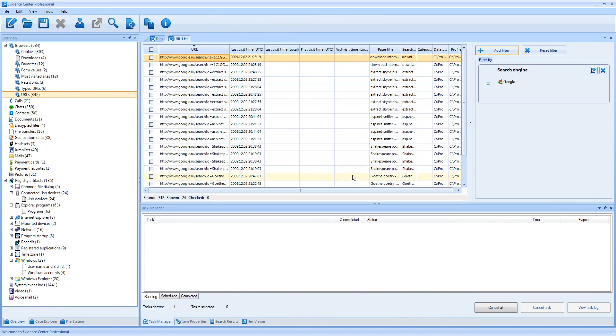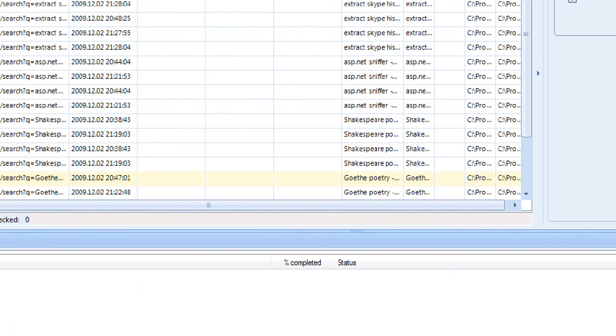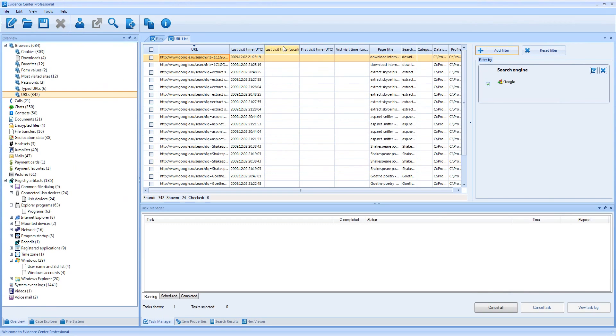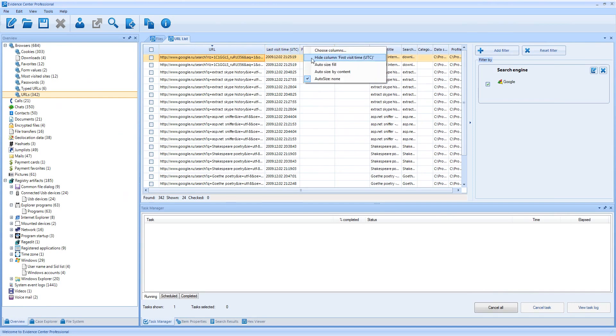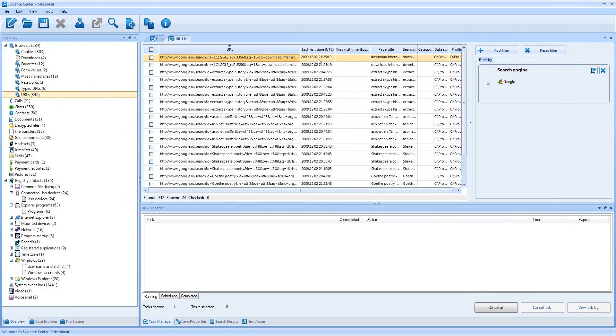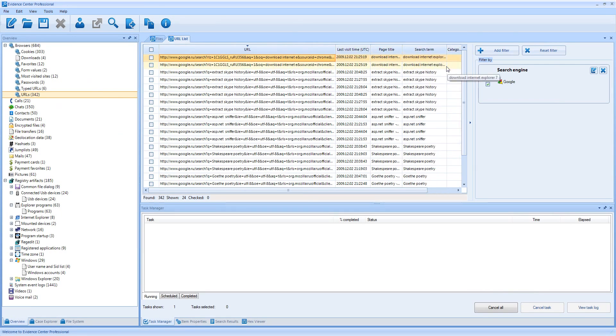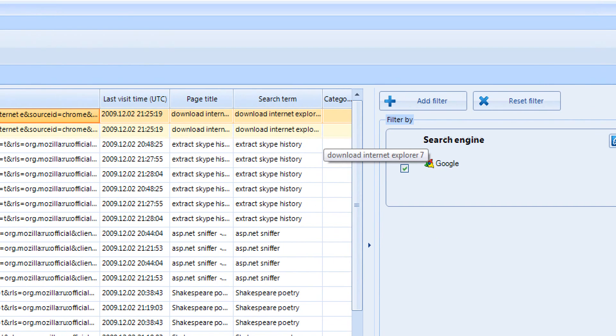After the filter is created, you can see that just 24 links were shown out of 300, and all of them are indeed for Google. Let me hide some unnecessary columns. And one of the columns is Search Term, which helps you to figure out what a user was searching.